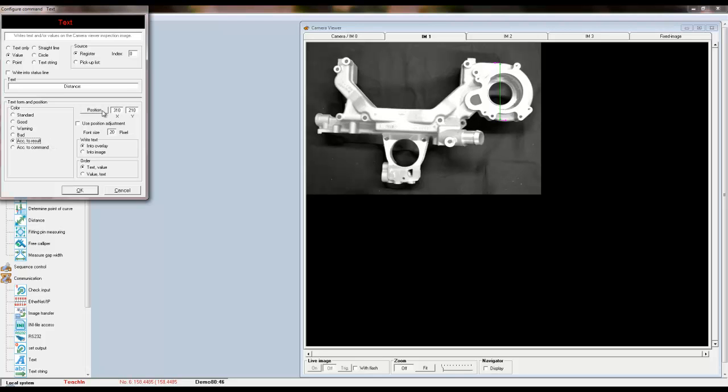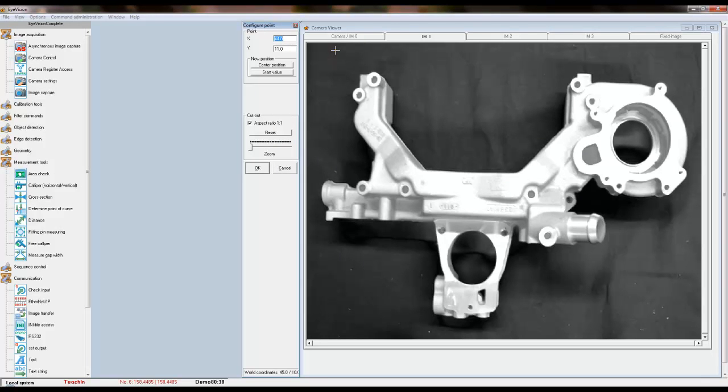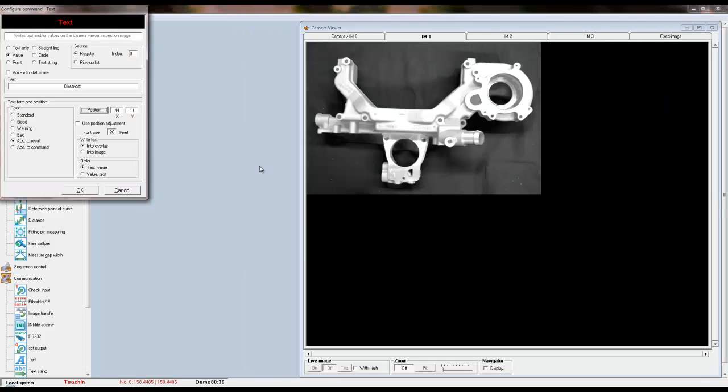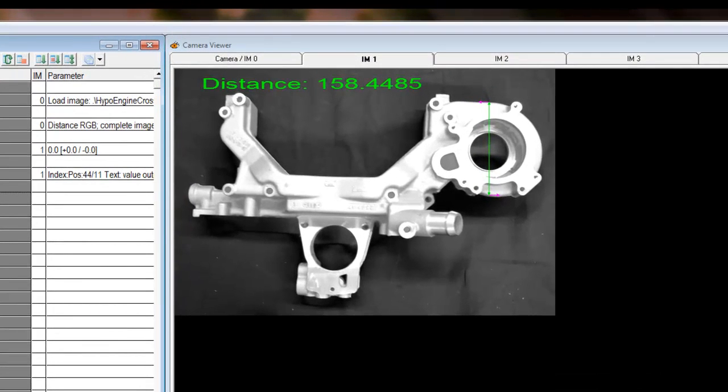To position the text on the image, hit the position button and a screen will appear that will allow you to make a selection on the image. Hit OK. You can also change the font size and the order of the text and values. Finally, execute your tool to view your measurement.